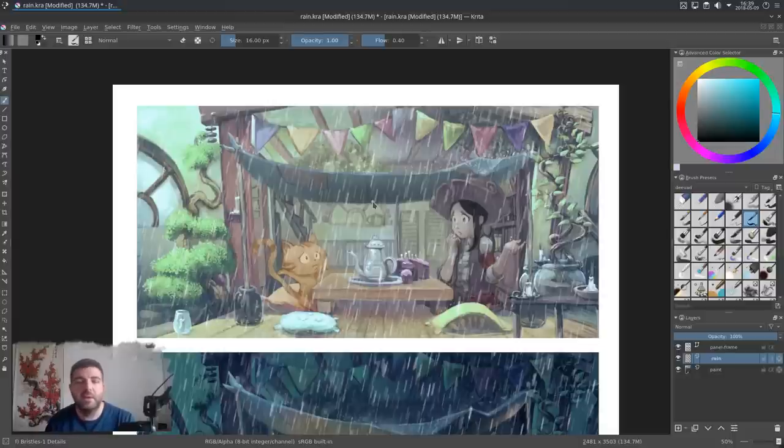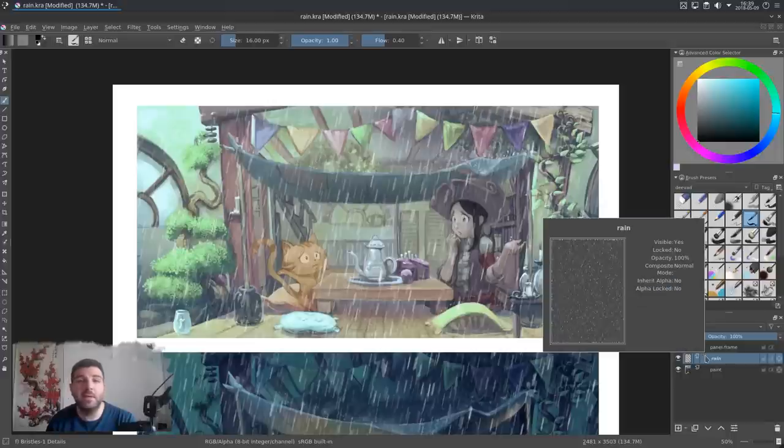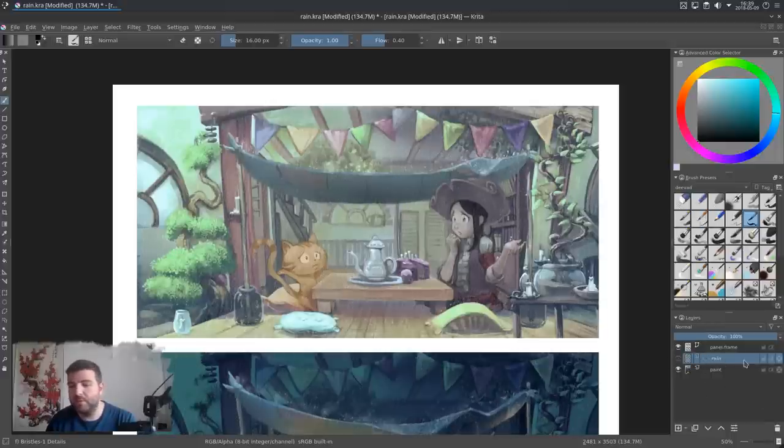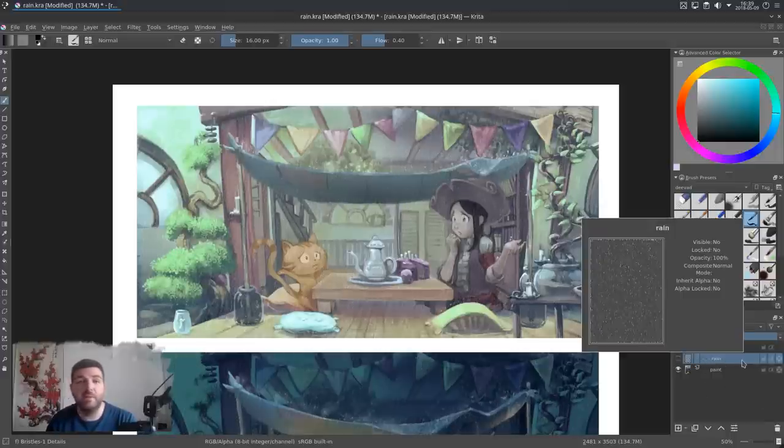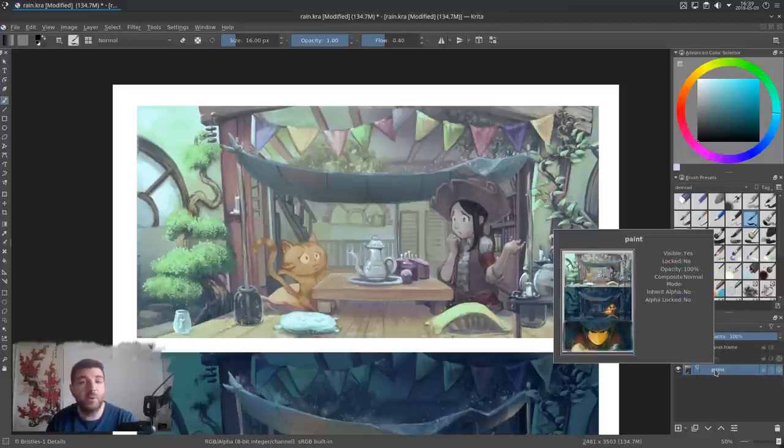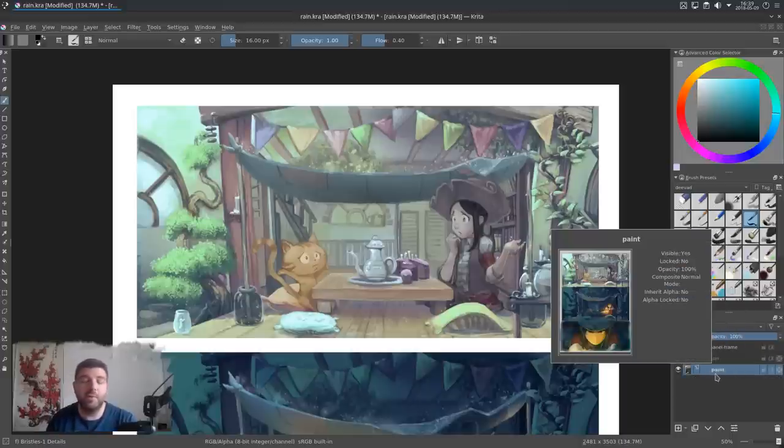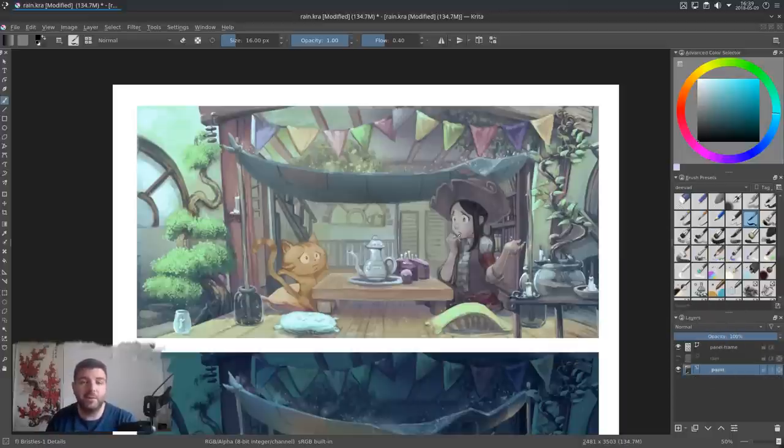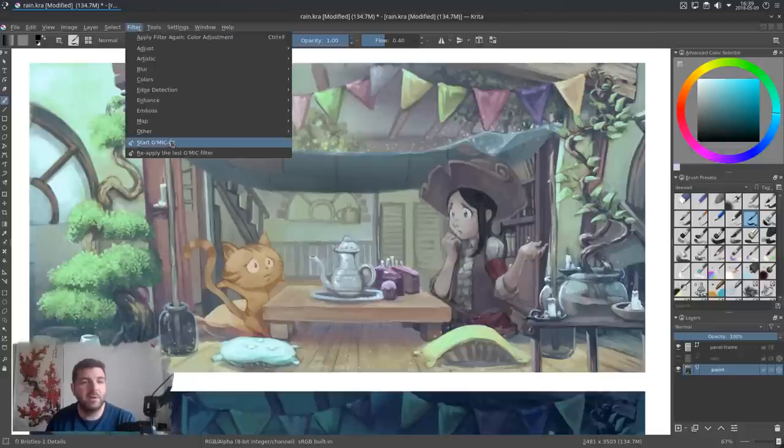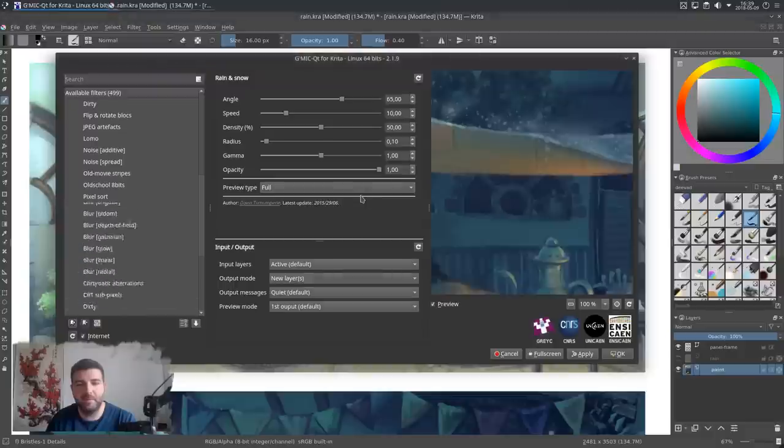In a second time, I want to show you a more automatic method that involves using G'MIC filters. So I will hide my rain filter, select the artwork, and you need to have a flat artwork for this, and you will call Filter and start G'MIC.